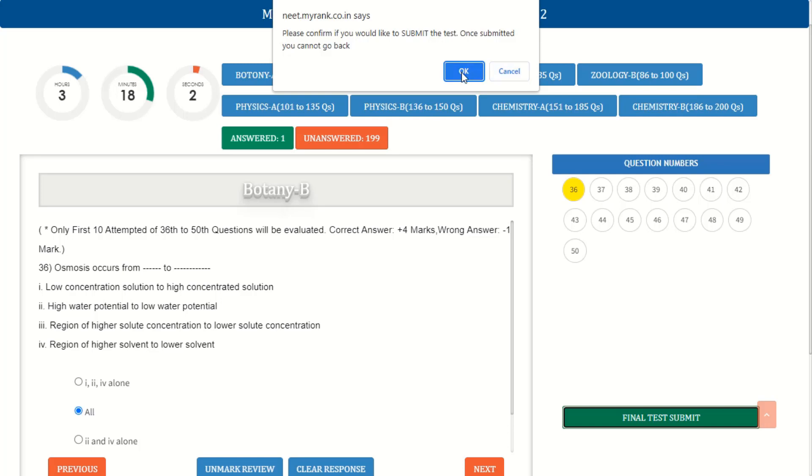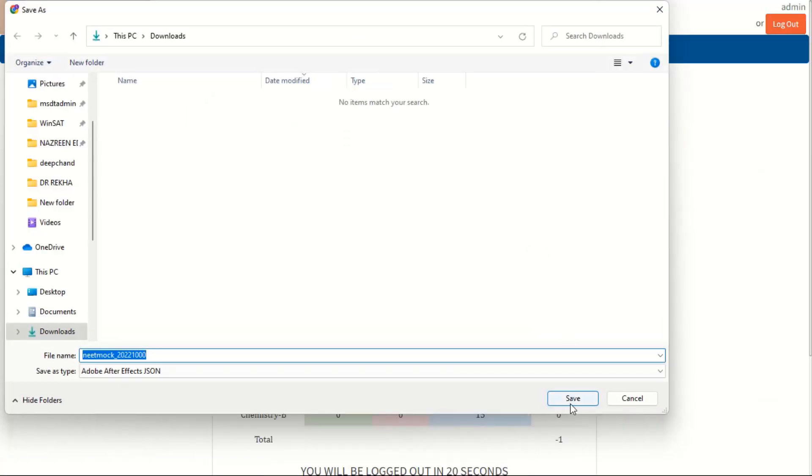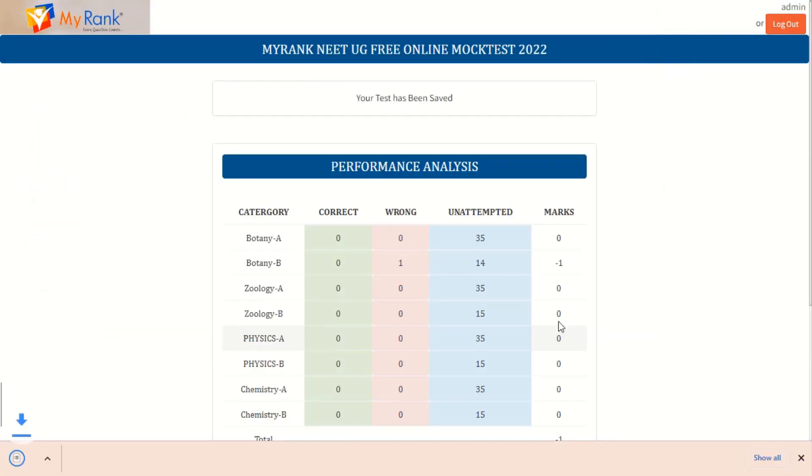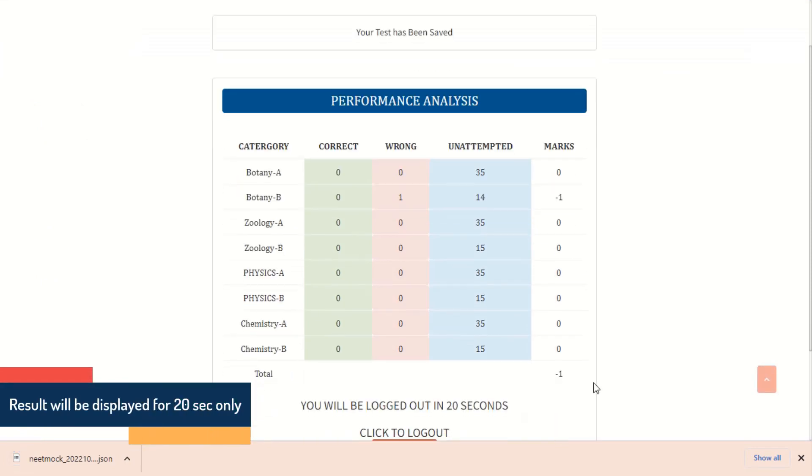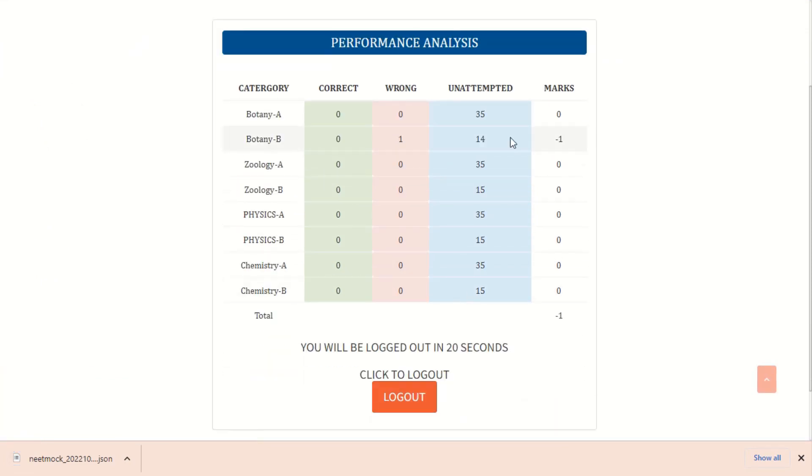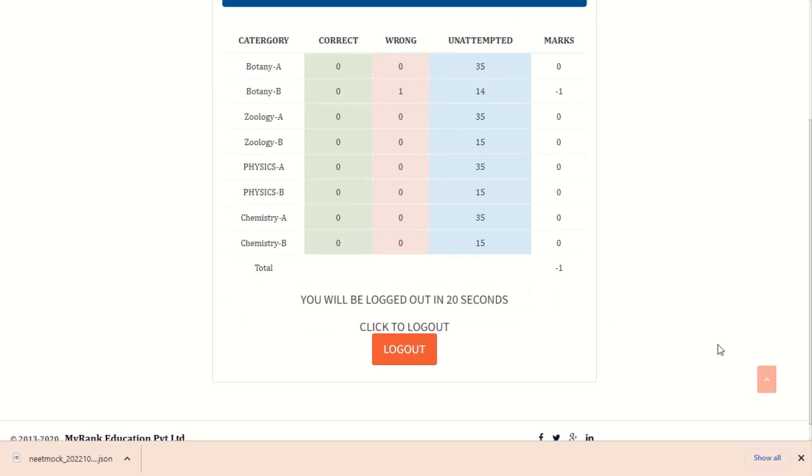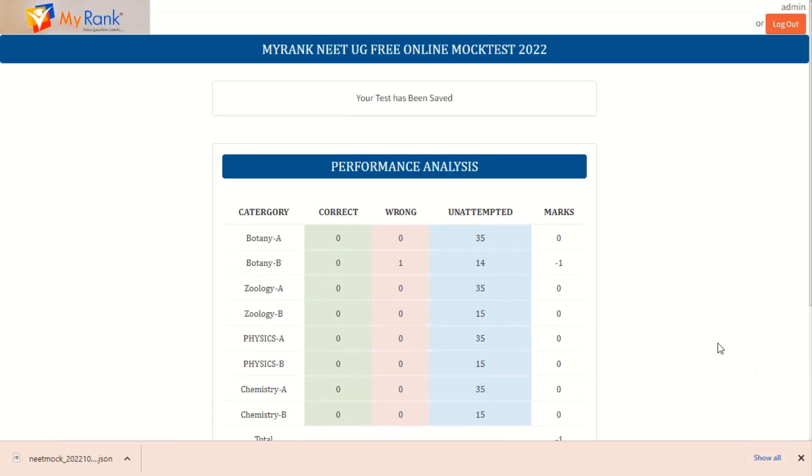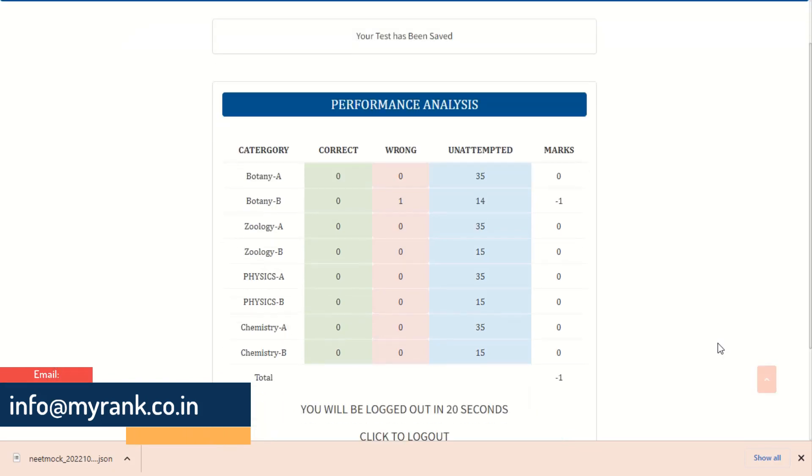After final submission, a file will be downloaded and the result will be displayed on the screen for about 20 seconds. In case the downloaded file does not show the status of your exam, please mail the text file to info@myrank.co.in.